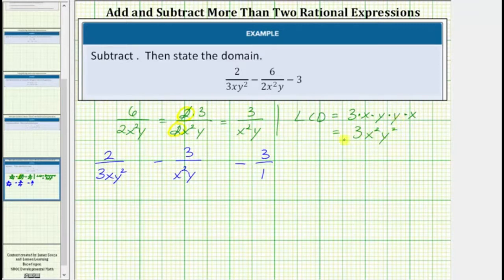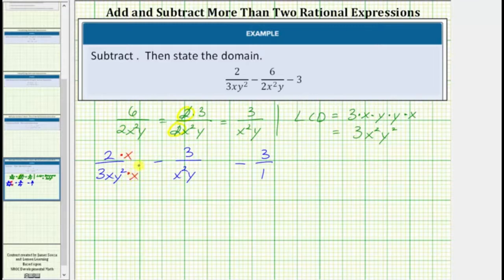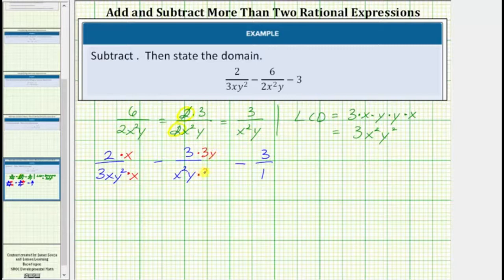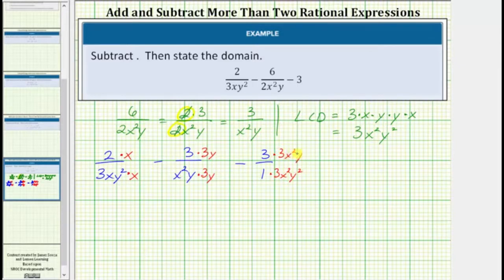For the next step, we need to write each fraction as an equivalent fraction with a denominator of three x squared y squared. Looking at the first fraction, the denominator is missing a factor of x, so we multiply both numerator and denominator by x. Looking at the second fraction, the denominator is missing a factor of three as well as a factor of y, so we multiply numerator and denominator by three y. For the third fraction, we multiply numerator and denominator by three x squared y squared. Notice now all the denominators are three x squared y squared.